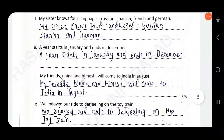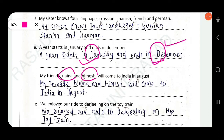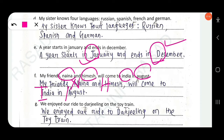Next: 'A year starts in January and ends in December.' January — J should be capitalized, and December — D should be capitalized, because they are names of particular months. Next: 'My friends Naina and Himes will come to India in August.' There are four proper nouns: Naina — N capitalized, Himes — H capitalized, India — I capitalized (name of a country), and August — A capitalized (name of a month).